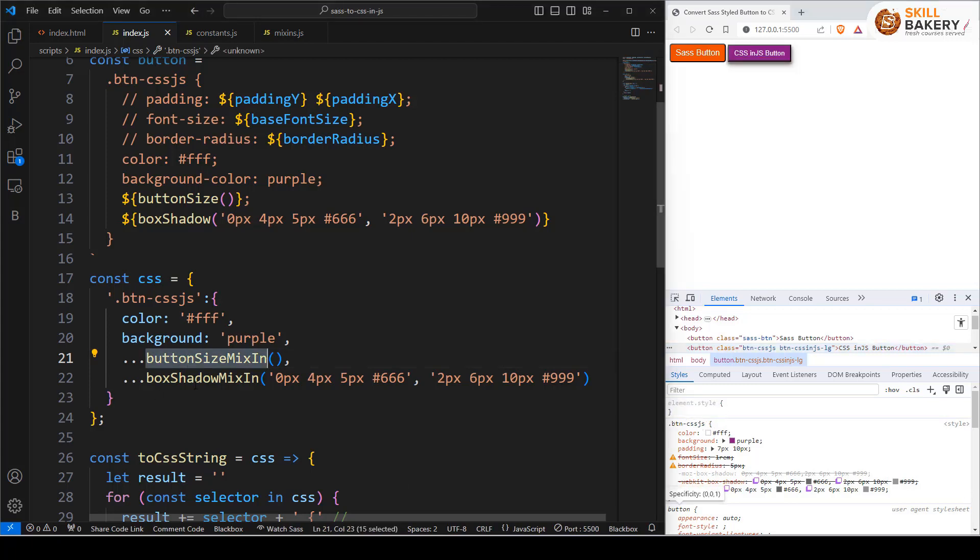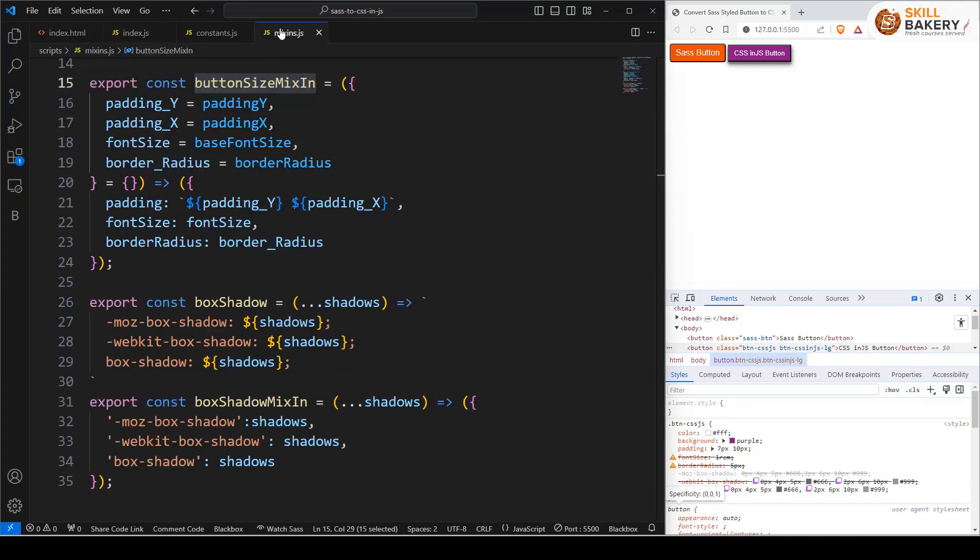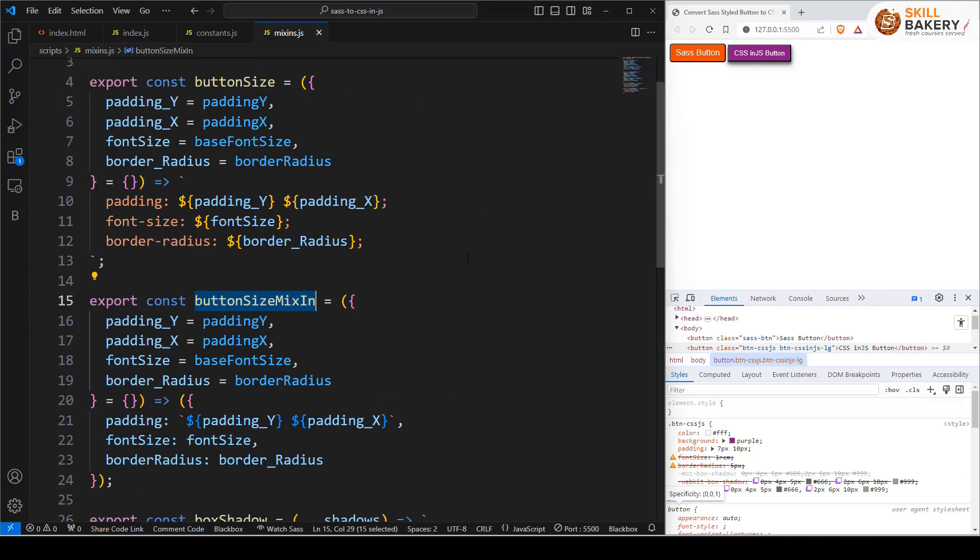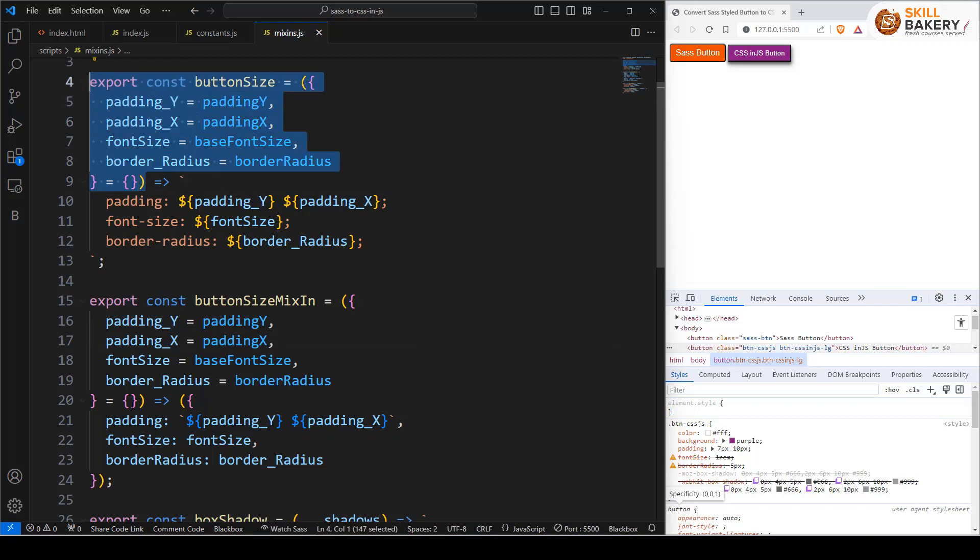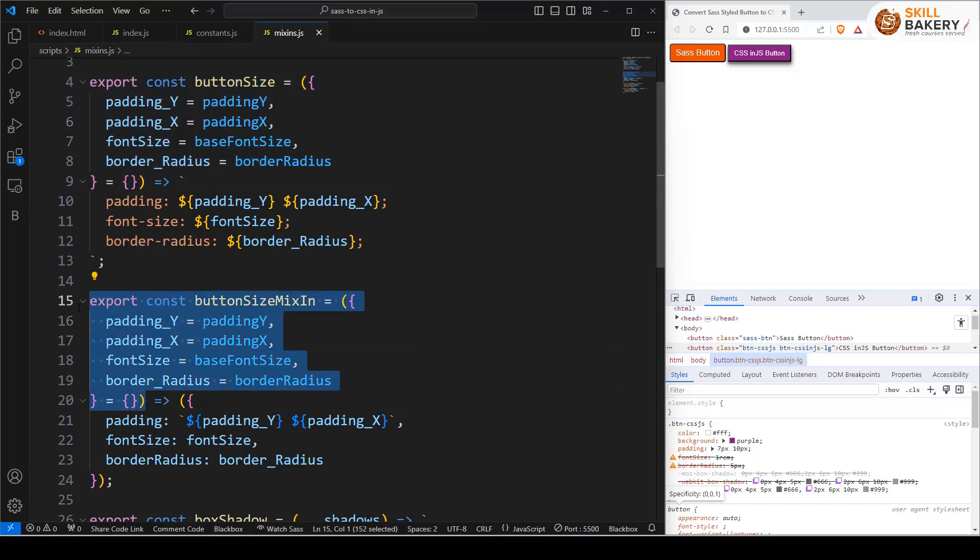Now let's go ahead and see what exactly we have done for these mixins. In our mixins.js file we will be comparing these two versions. Button size was the earlier version and now we have button mixin. Till this point everything remains the same, like wherever we are passing the parameter and mapping it, that remains the same.